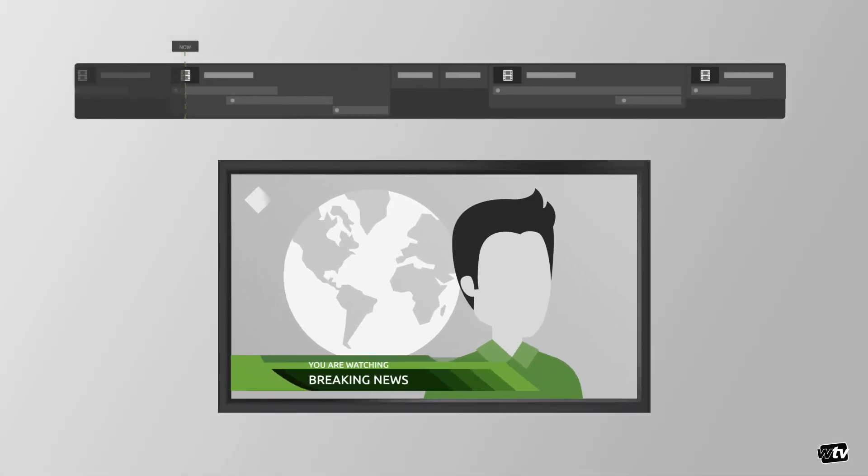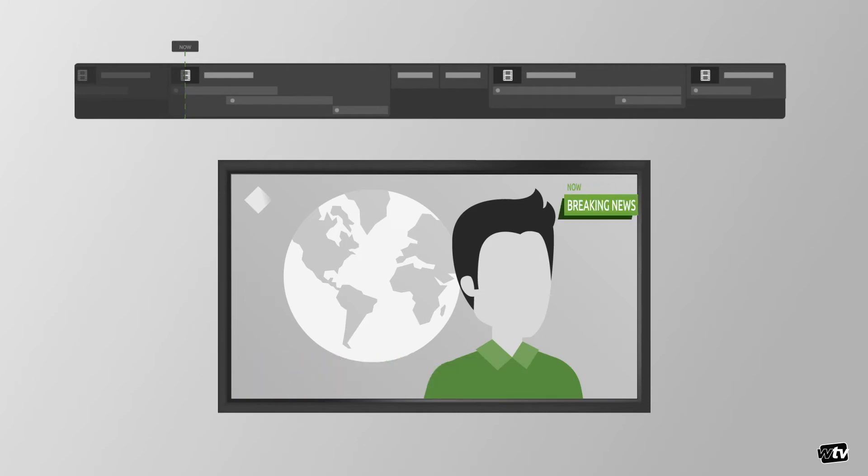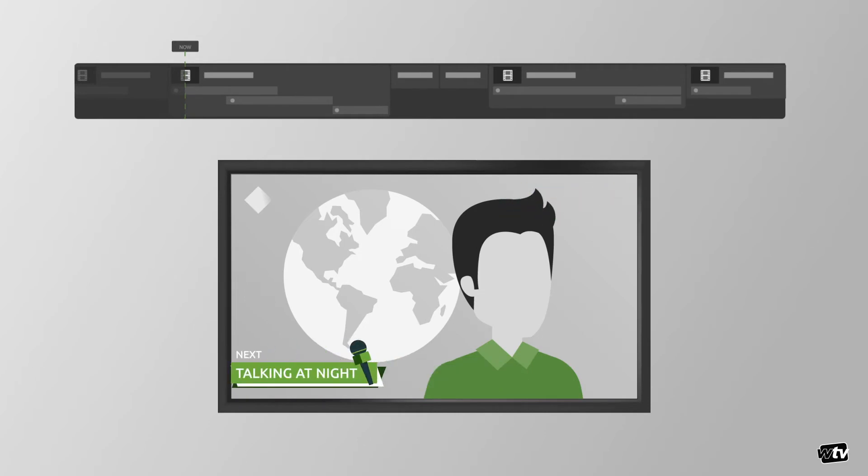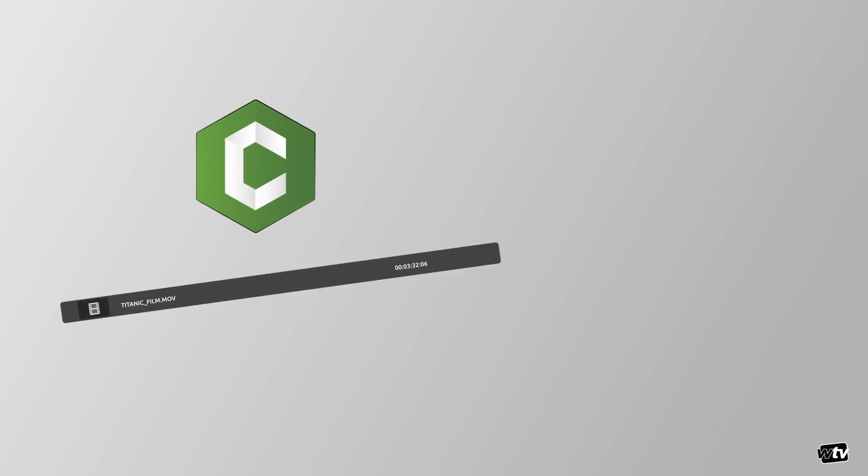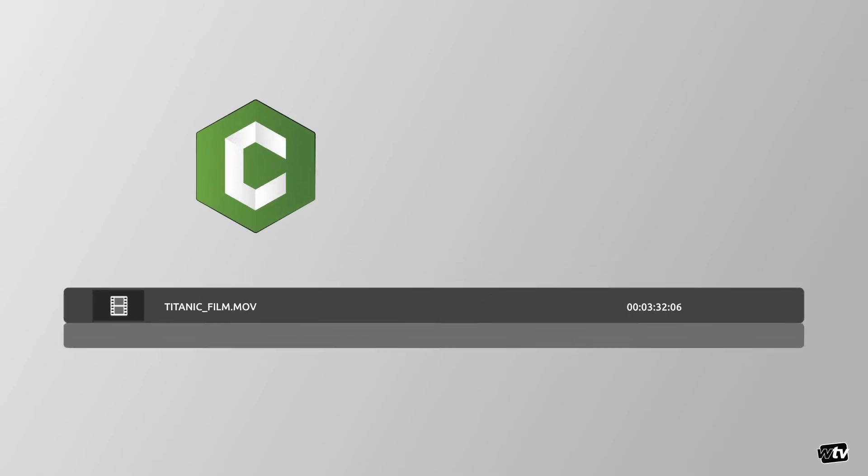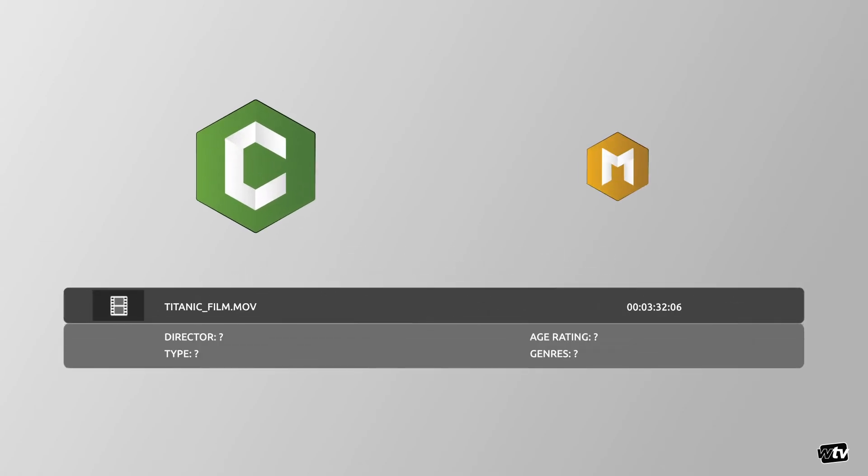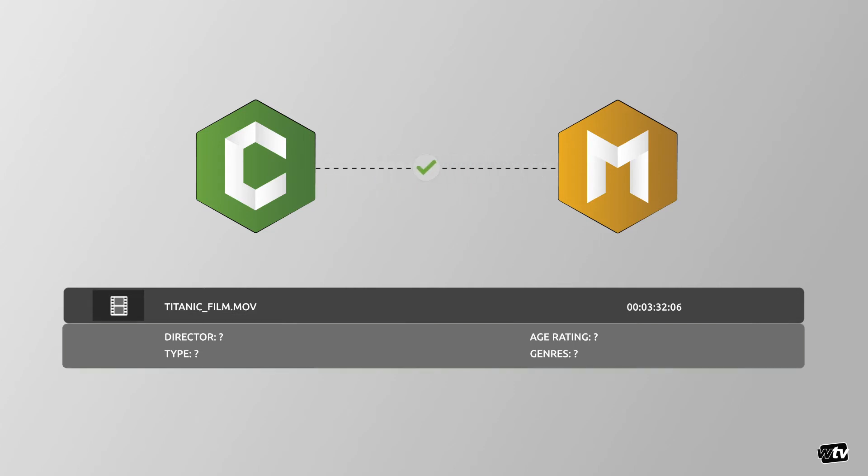Graphics like You Are Watching, Now, Next or Program Guide can be fully automated. ChannelMaker is semantically aware of the content it plays out and can be configured to fetch the program's title or other metadata that has been fed through the traffic system or directly through MAM integrations.